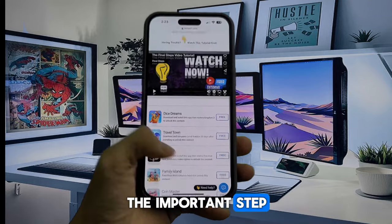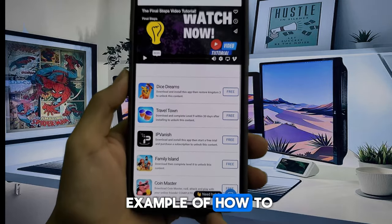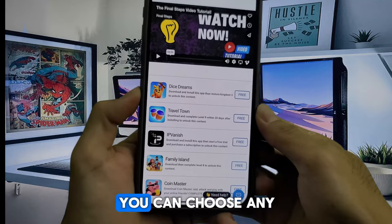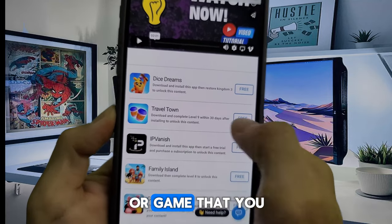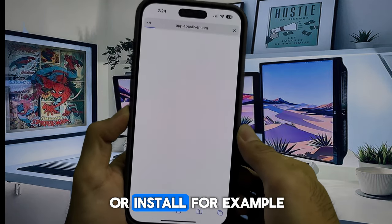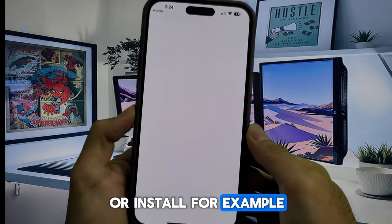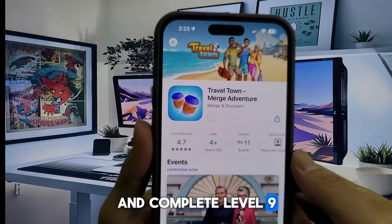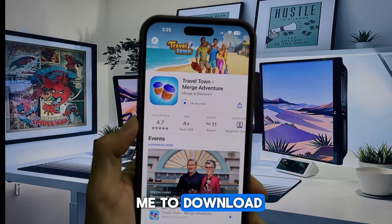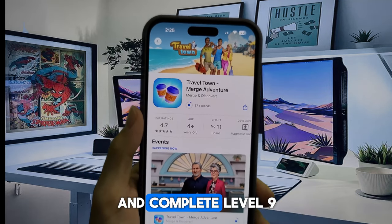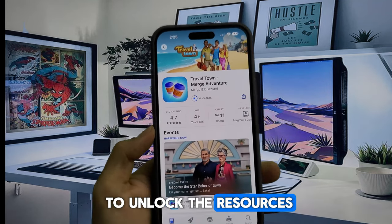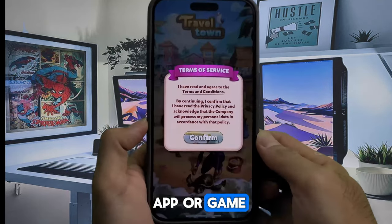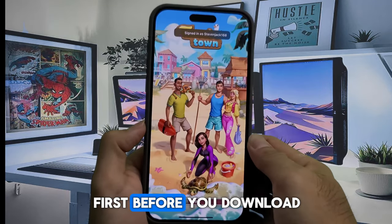This is the important step. Here is an example of how to bypass this final step. In these cases, you can choose any easy app or game that you can download or install. For example, I choose to download Travel Town game and complete level 9, because this game asked me to download and complete level 9 to unlock the resources. Make sure you read the instructions of any app or game first before you download.